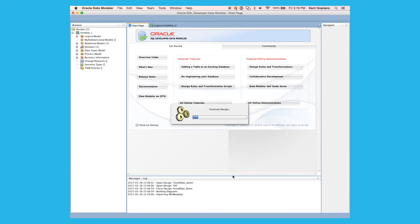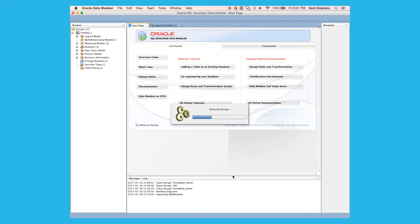Now it's going to generate the design from those two tables into a data model diagram. And here we can see the generate design bar is progressing as it's gathering the metadata from the Snowflake database to put into the data model repository.